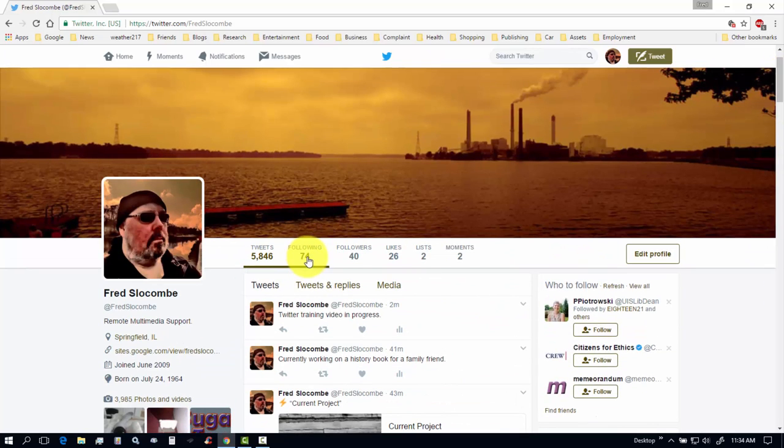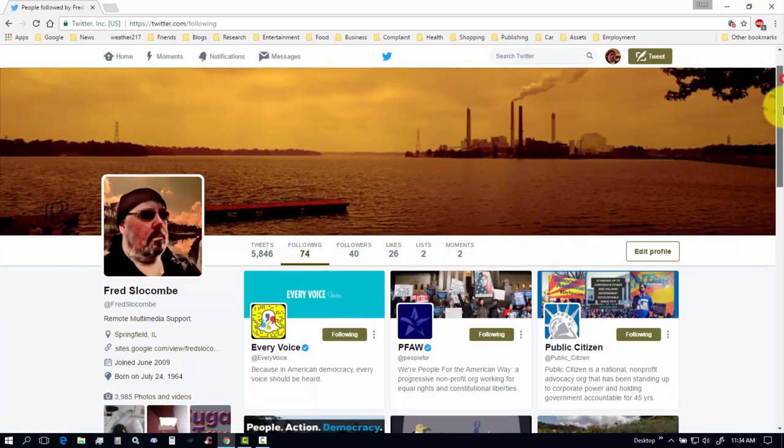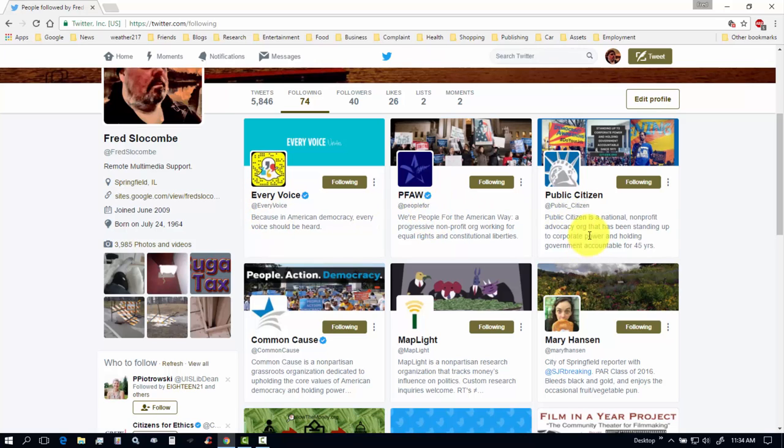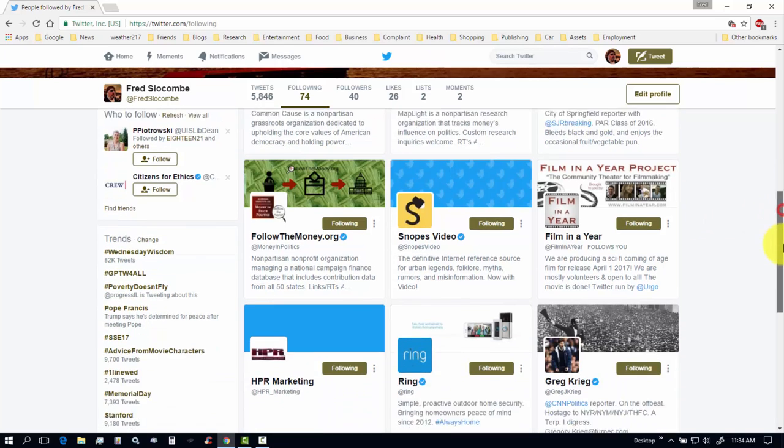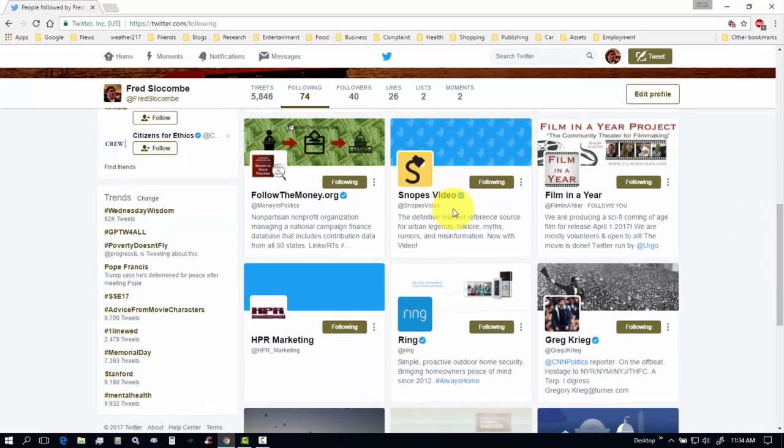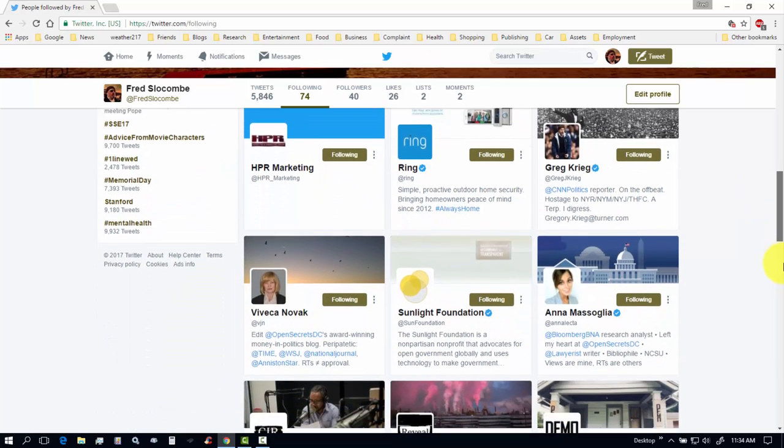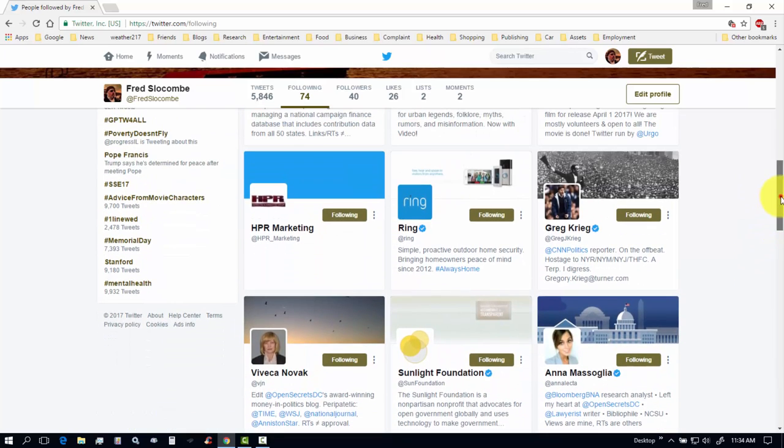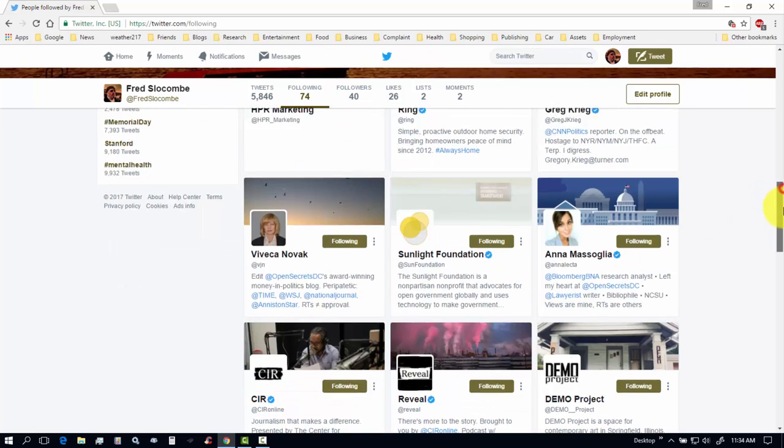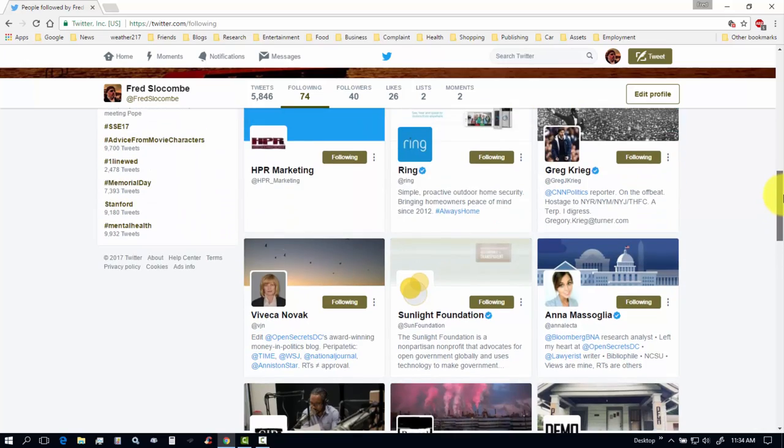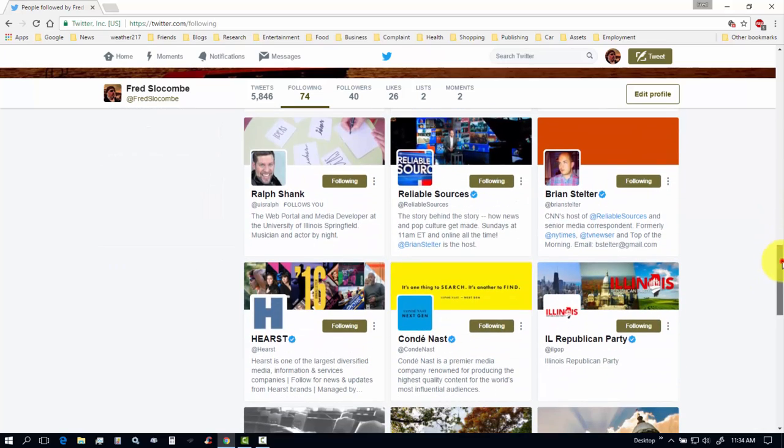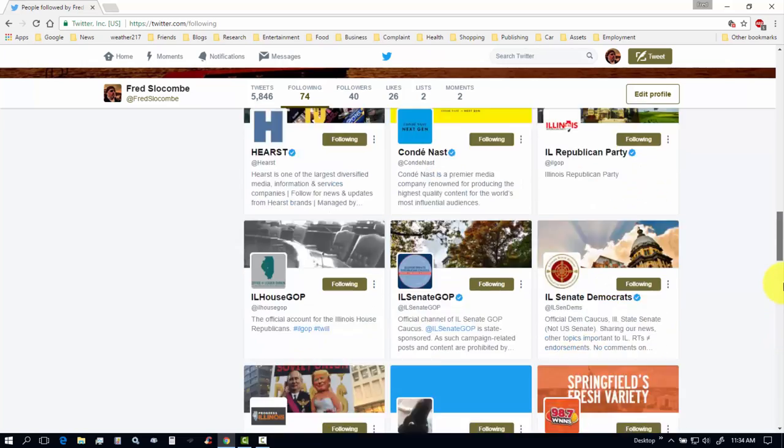Let's look at who I'm following. So I click on following. I'm following 74 other Twitter accounts including political action, people for the American way, public citizen, some news journalists. These are local news journalists for the city of Springfield. Snopes for fact checking. Some businesses that I'm following. Some manufacturers of equipment that I have I'm following too. And some friends are in here too. So these are all the people that I'm following on Twitter.